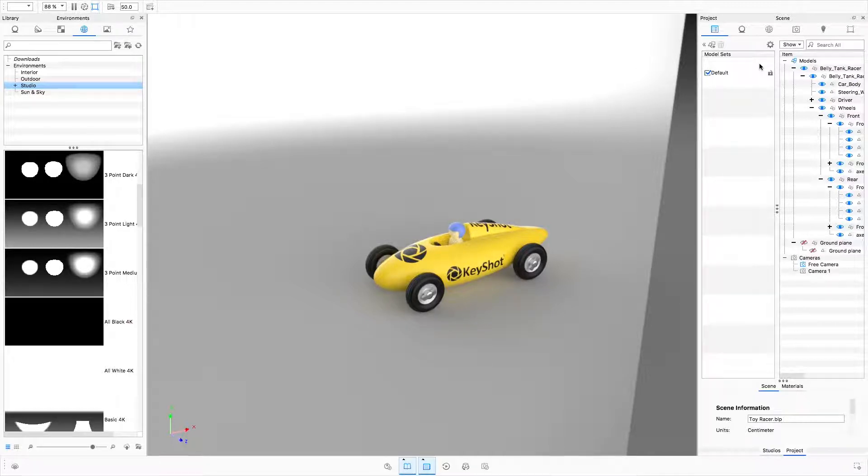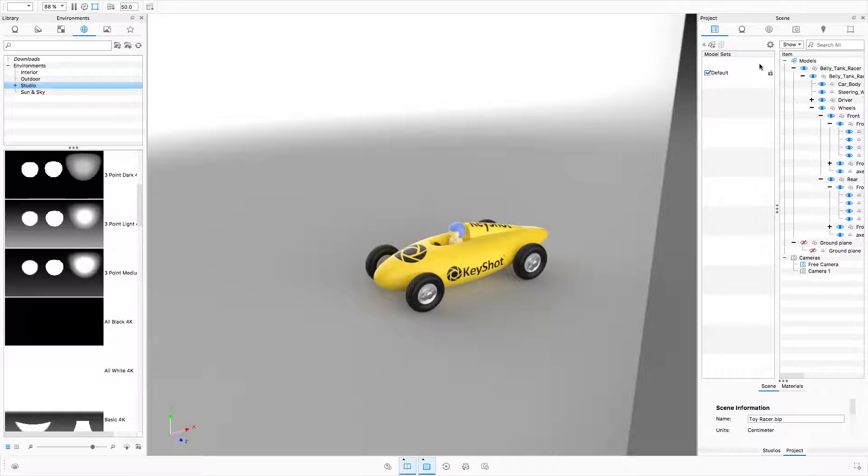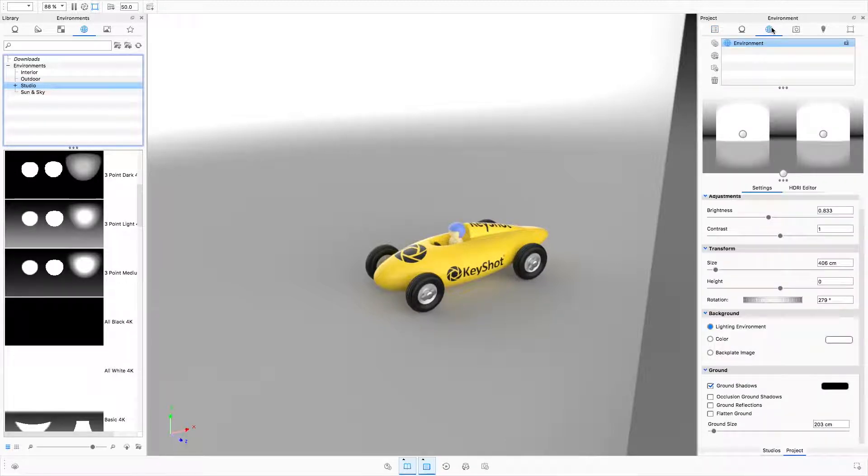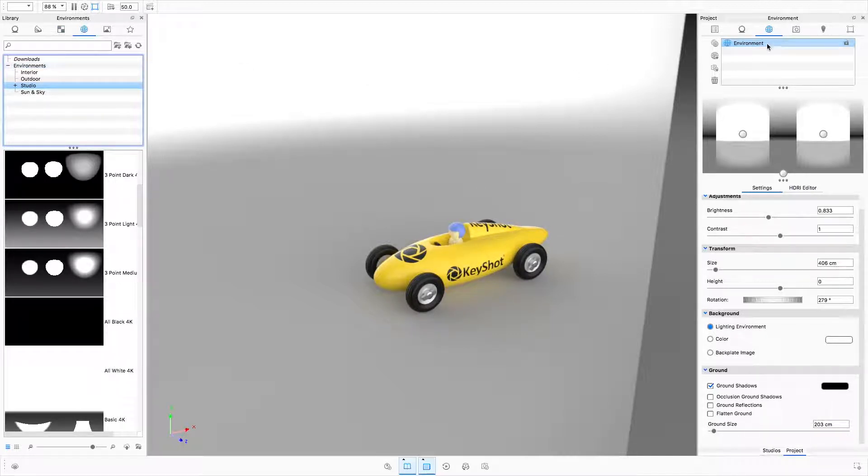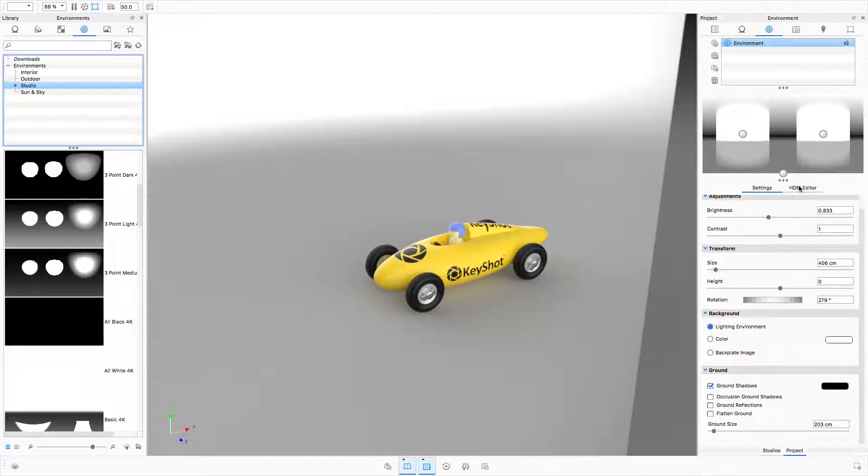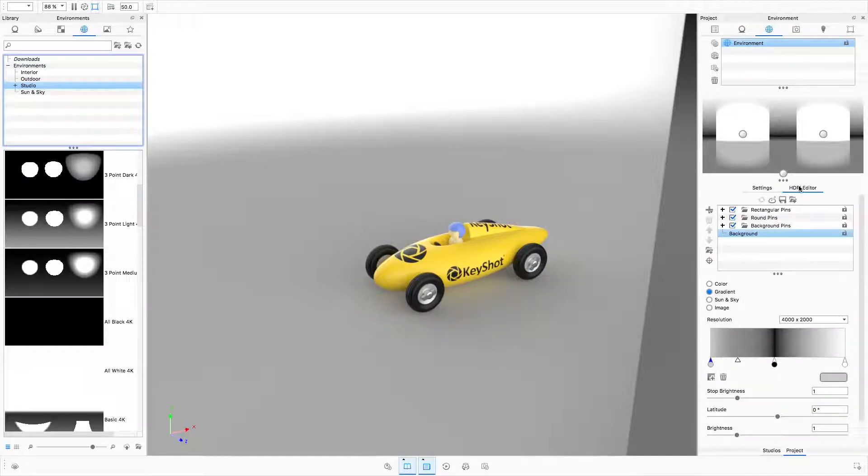The HDRI Editor allows you to create custom image-based lighting to present your products and scenes in the best light. I want to discuss three main areas today: the updated environment library, the environment list, and the HDRI Editor.